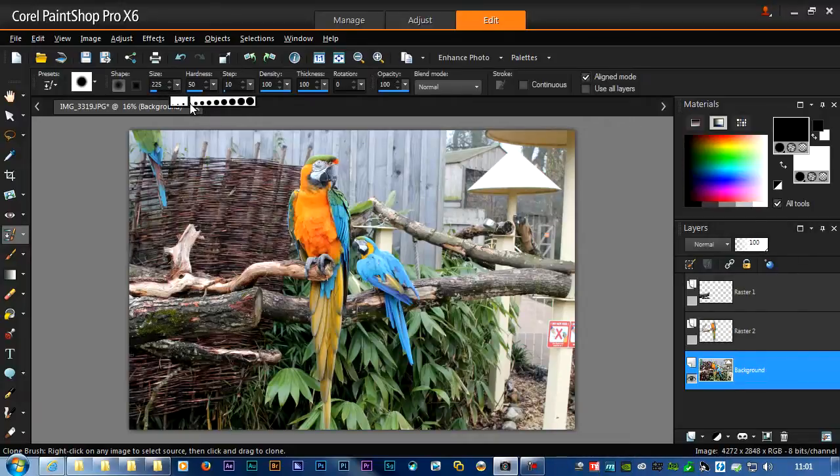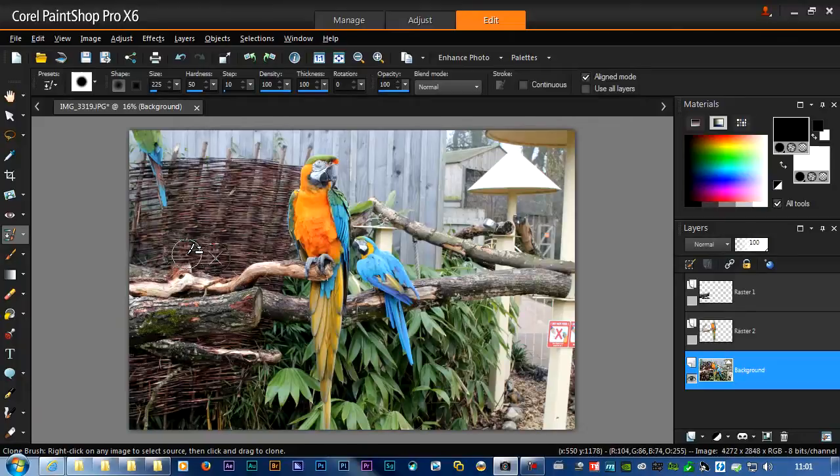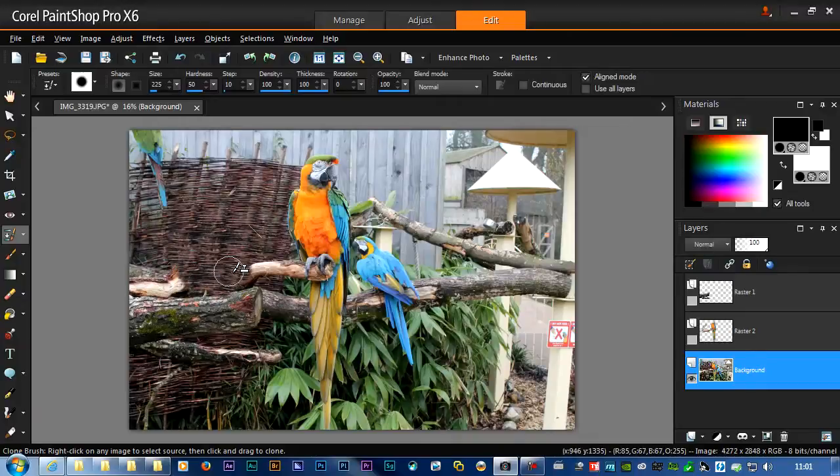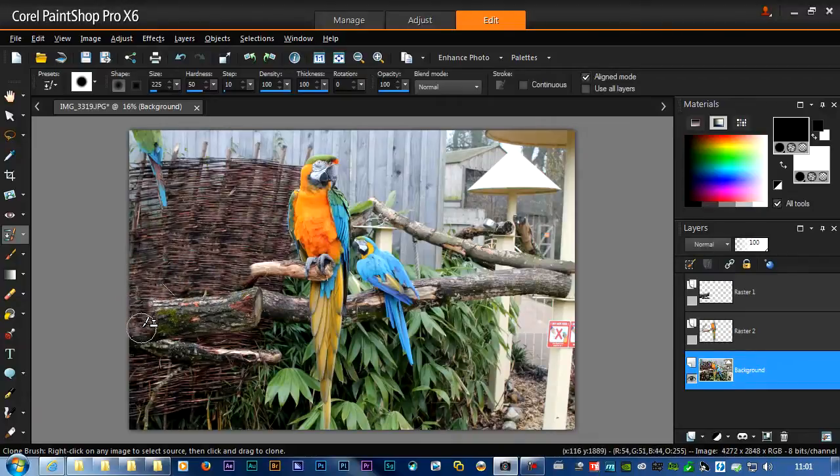There we are, getting a bit more done. If I need to change the bit I'm cloning, just right-click on a different area, and then left-click to clone. And there we are, painting in all the bits, just like I did inside of Photoshop.